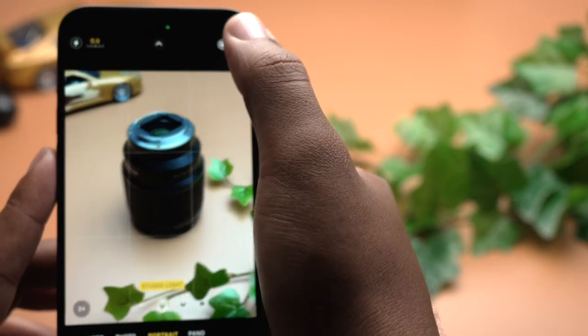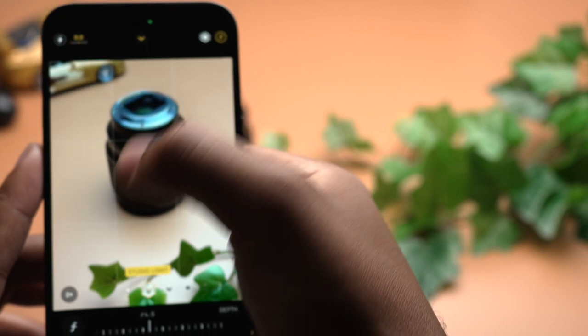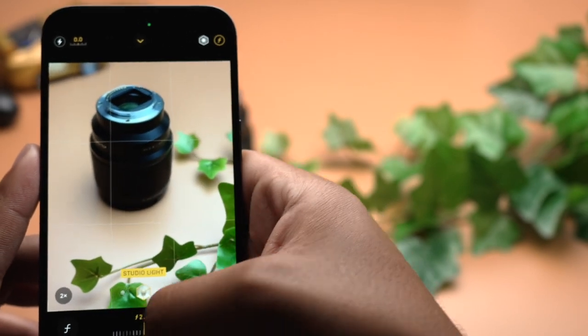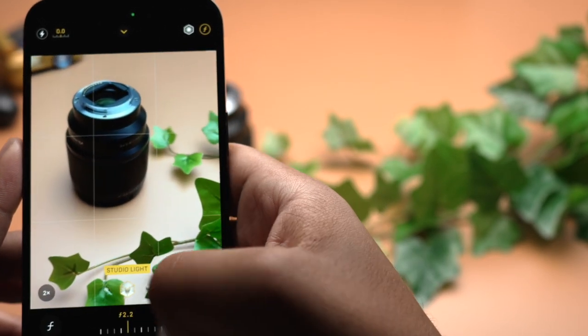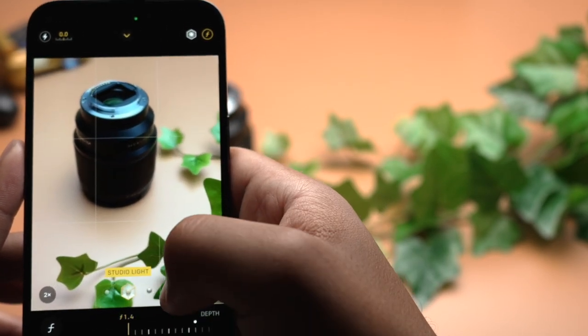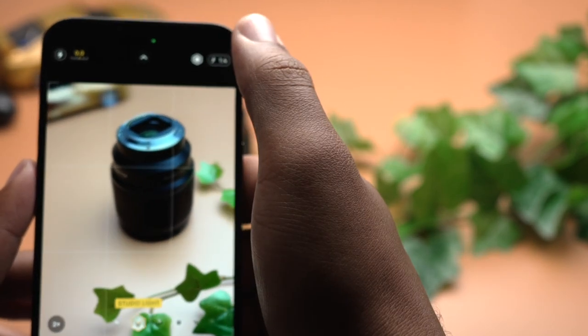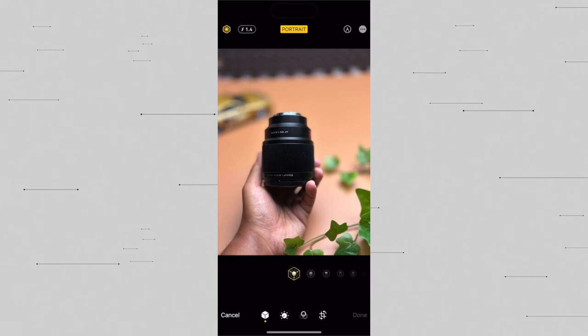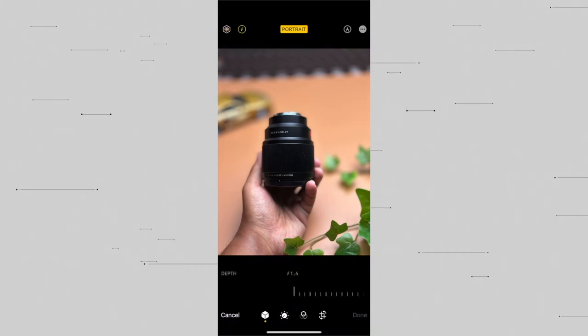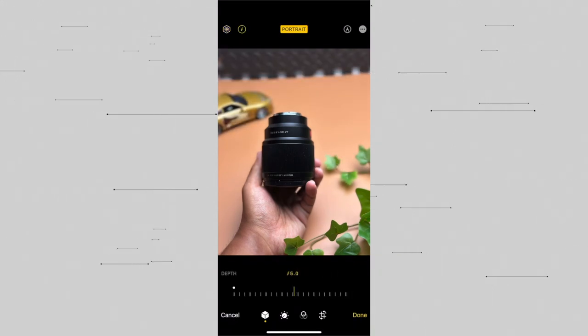Another popular camera mode is Portrait mode. Once you're in Portrait mode, you'll see some new options to choose from. On the top right, you'll see what looks like an F, which allows you to adjust the depth of field — or how blurry you want the background to be. The lower the number, the blurrier it is. You can change this after the photo is taken, so if you forget, don't worry about it.